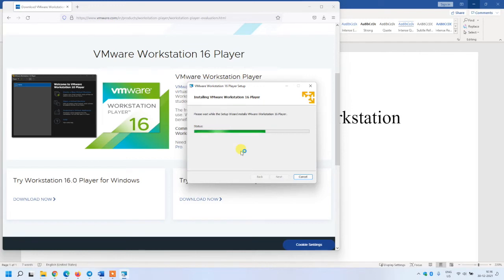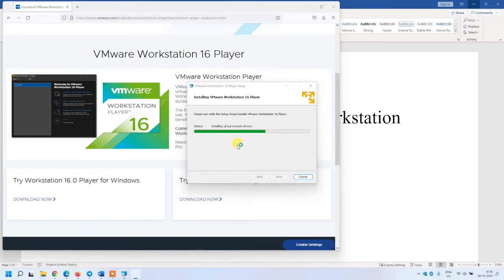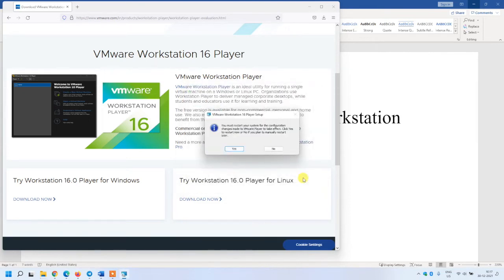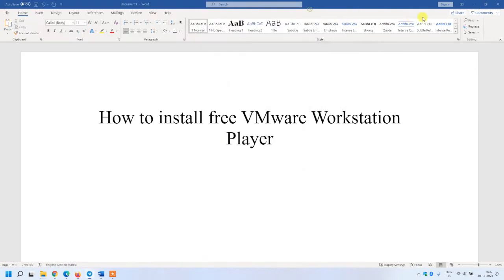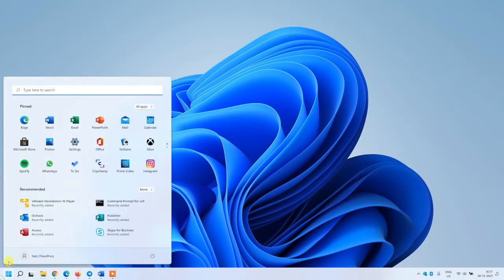Comparatively I have felt that VMware is more comfortable than VirtualBox. Installation has been completed. I'm just clicking on finish. I don't want to restart it as of now, so I'm going to open it.